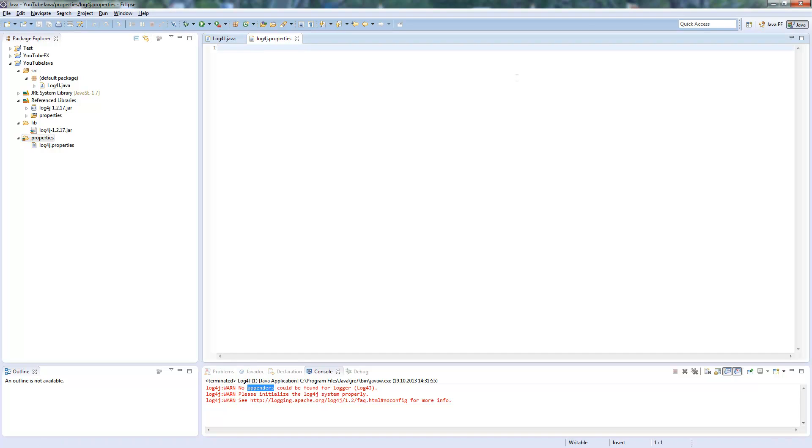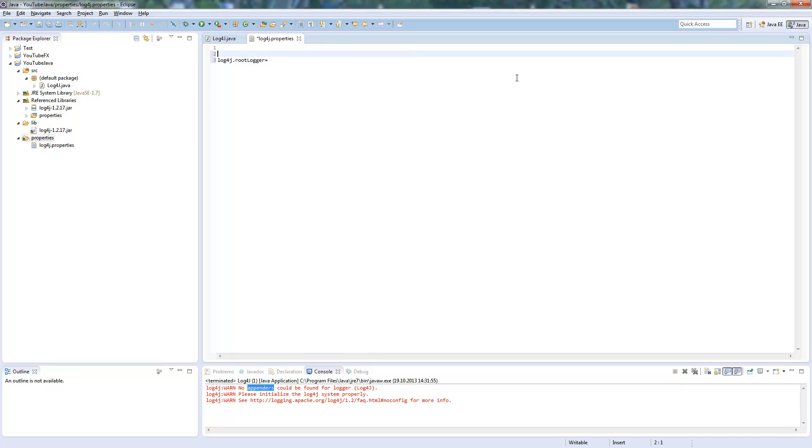Now you got the property file but it's empty, so we need to fill it. First is Log4J.rootLogger. This is where we define the logging level. So first to the logging levels.